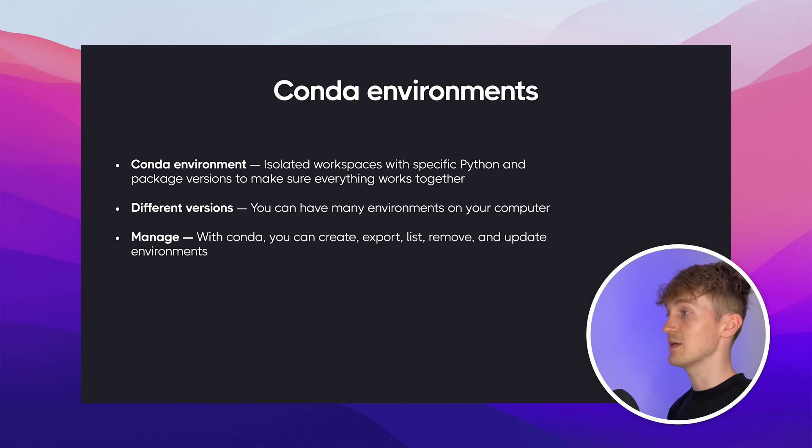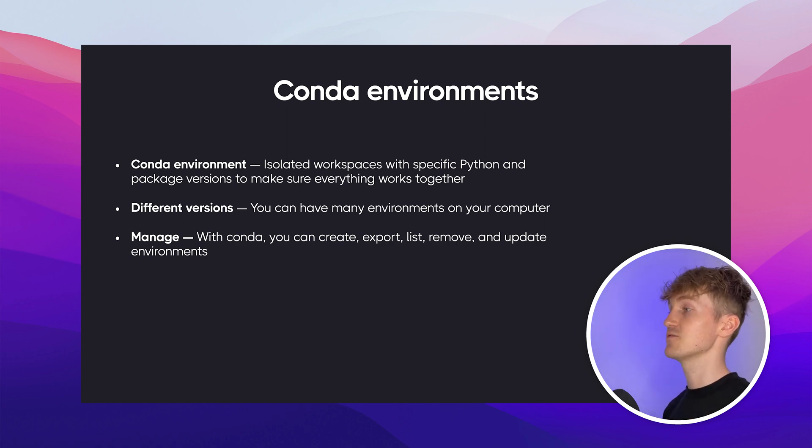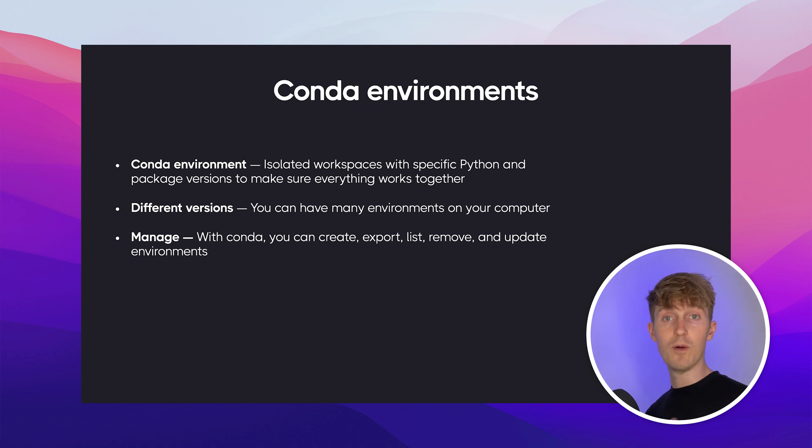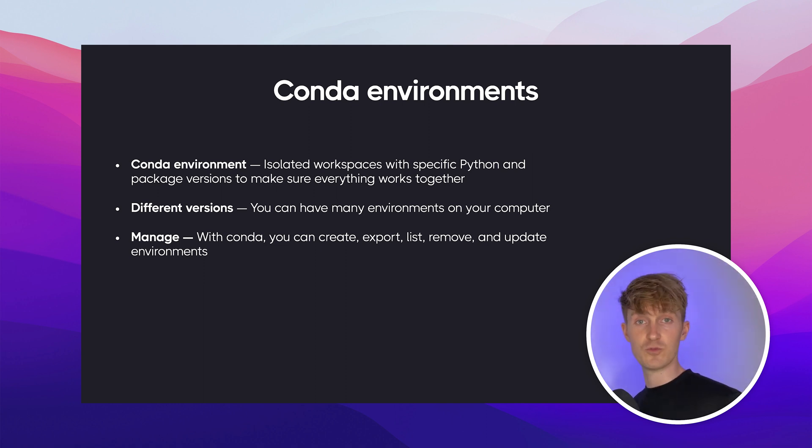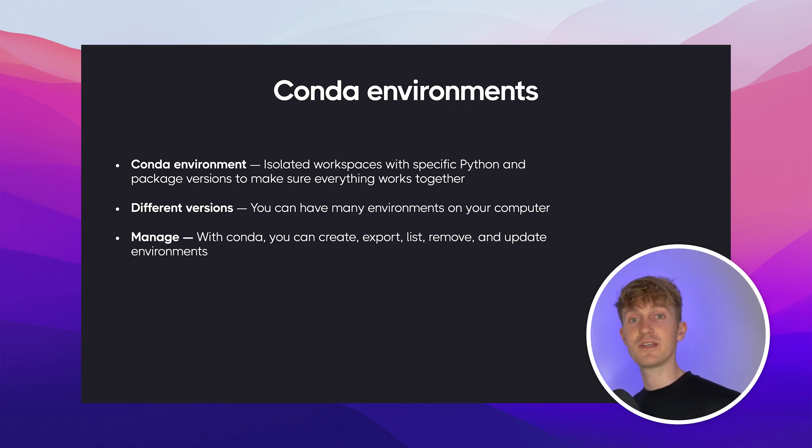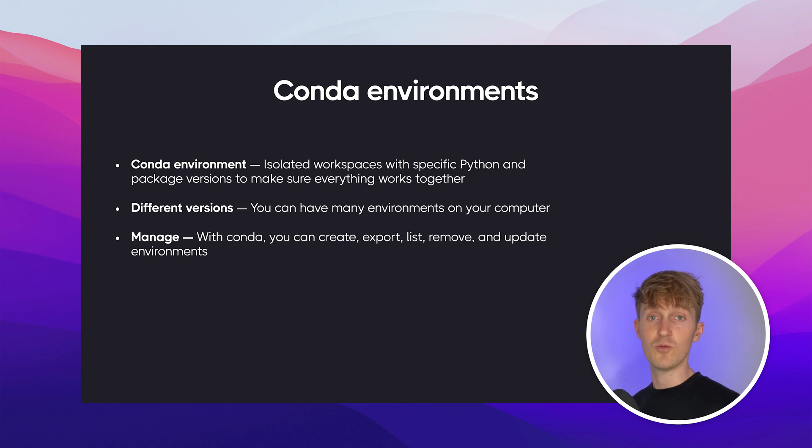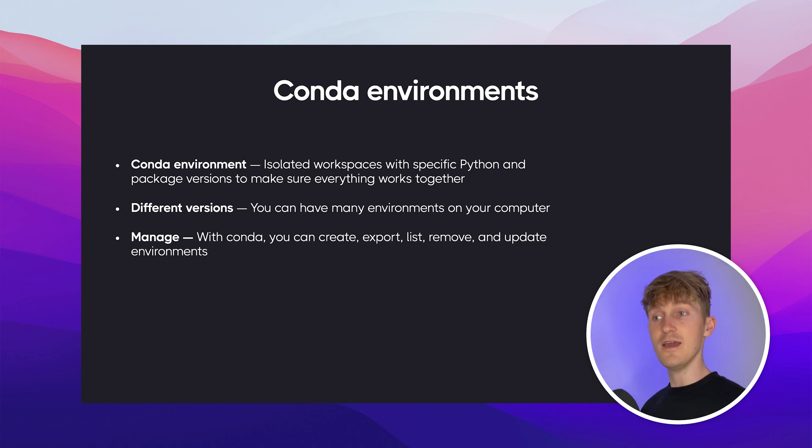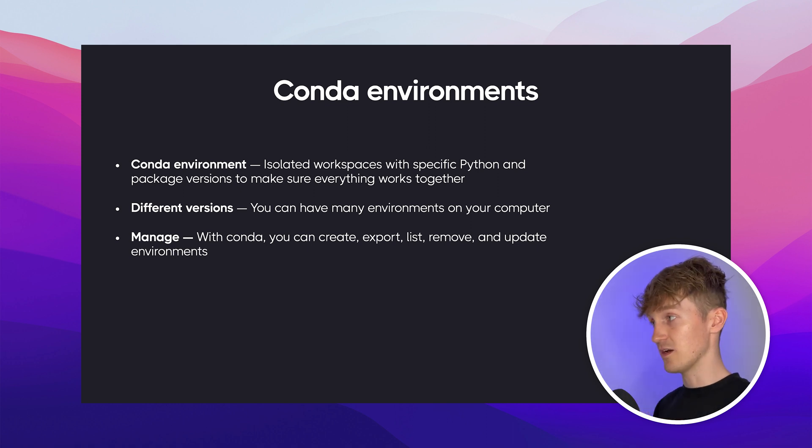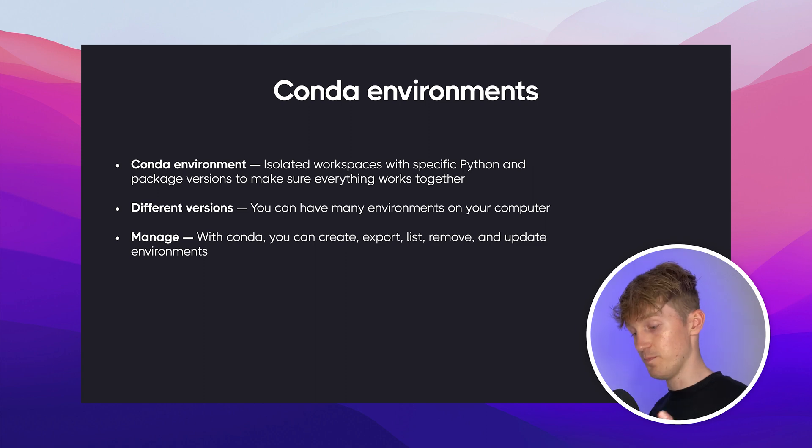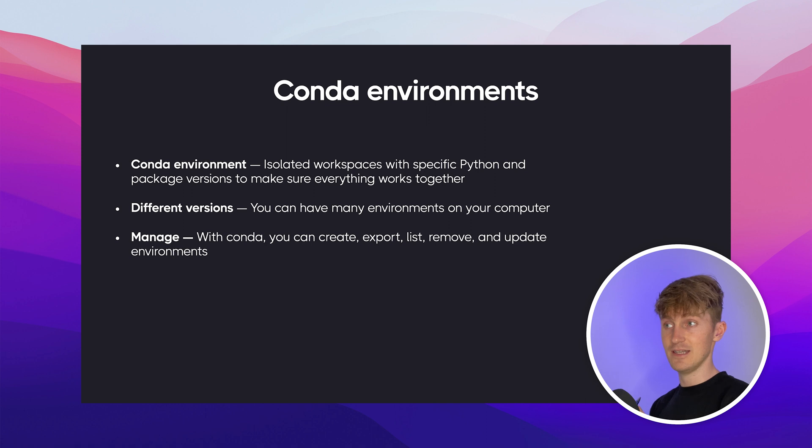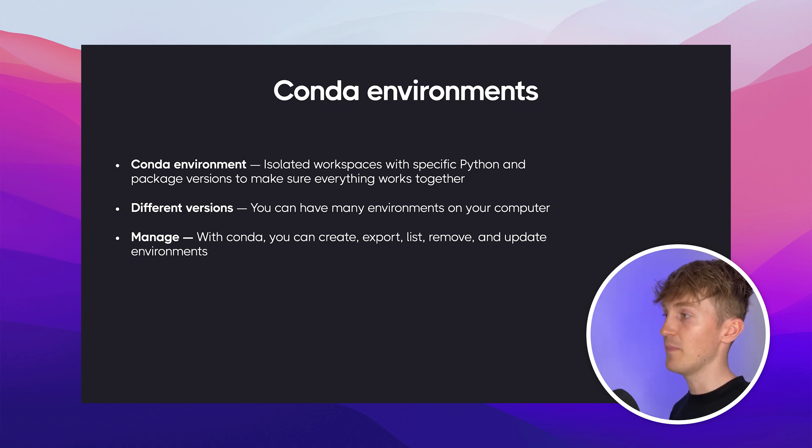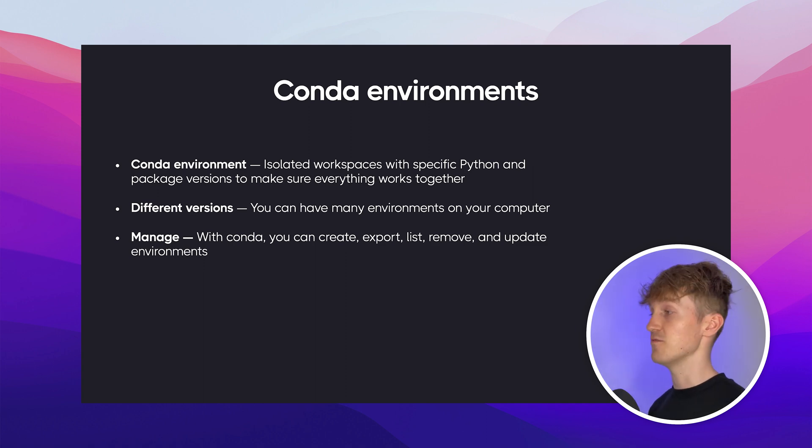Alright, then let's briefly talk about Conda environments. Well, Conda environment is an isolated workspace with specific Python and package version to make sure everything works together. So for example, you can have one environment with the Pandas version of 1.3 and another environment in which you run Pandas with version 1.4. And by using environments, you basically make sure that your scripts don't break. So for example, if you install a few Python packages for a new data science project, and later you start another project where you need different versions of the packages. And if you don't use environments, you can override those old packages that you had installed, which can cause the old scripts from your old projects to break. And that's why it's best practice to always use environments for each project.